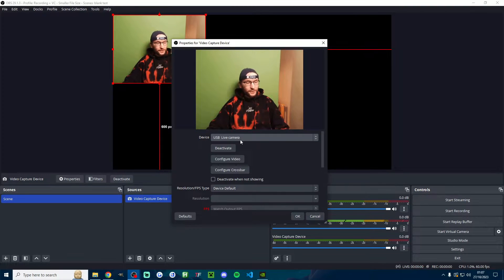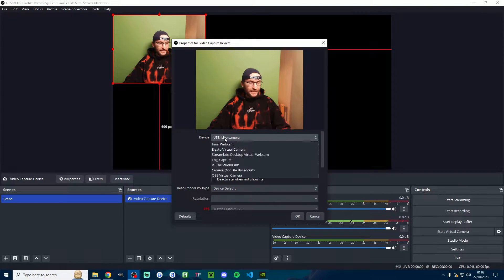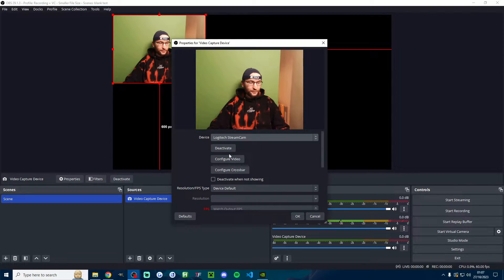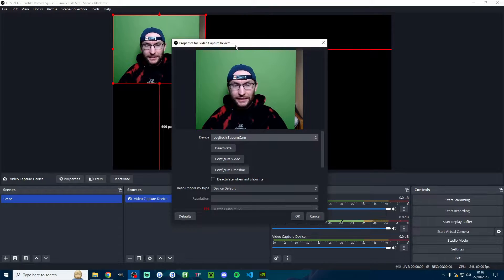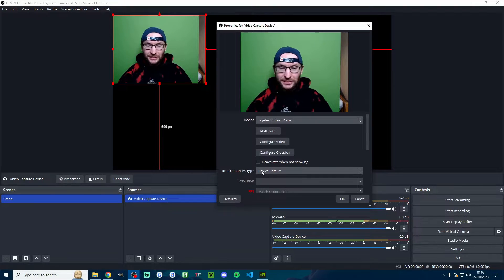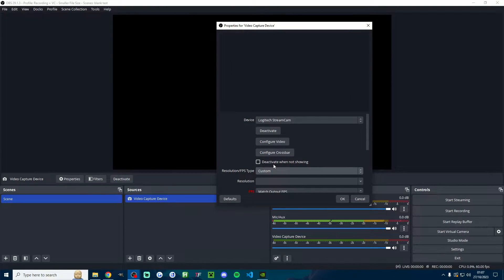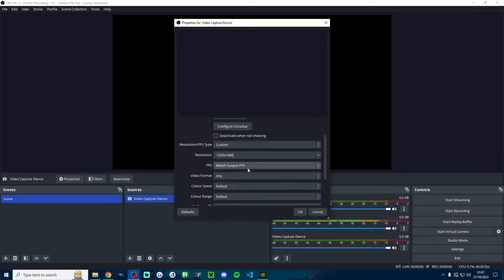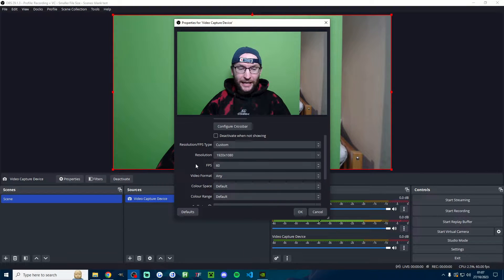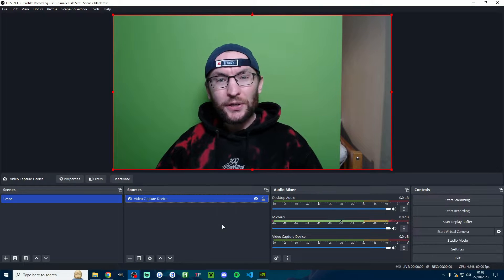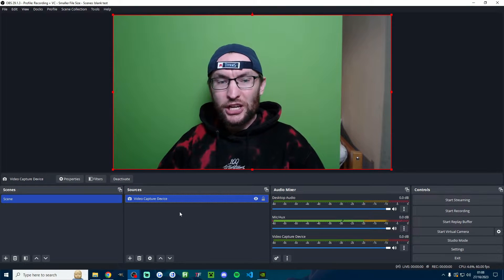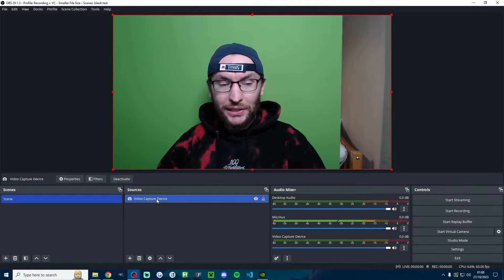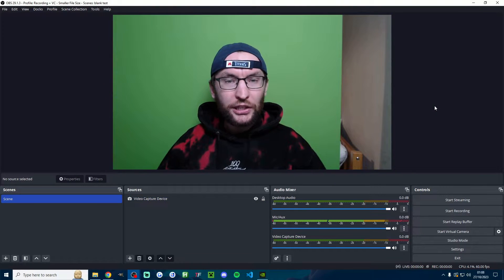OBS will often select the wrong camera and give you the wrong settings, so click to find the correct camera. Now I've got the correct camera, it's only in 480p so I'm going to change the resolution fps type to custom, and underneath resolution I'm changing it to 1080p, and underneath fps I'll set it to 60 and press ok to save the changes. You might already have your camera added, so if you want to get to those properties just double click the source and it will open them.